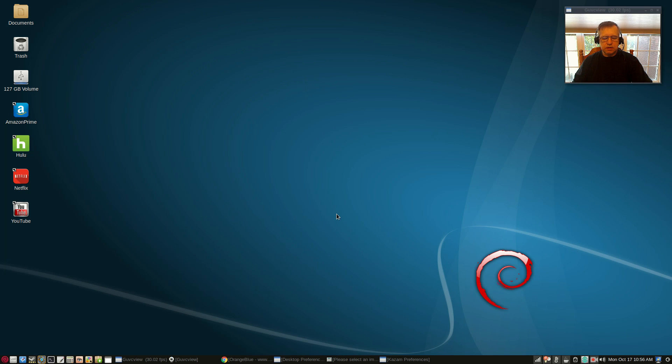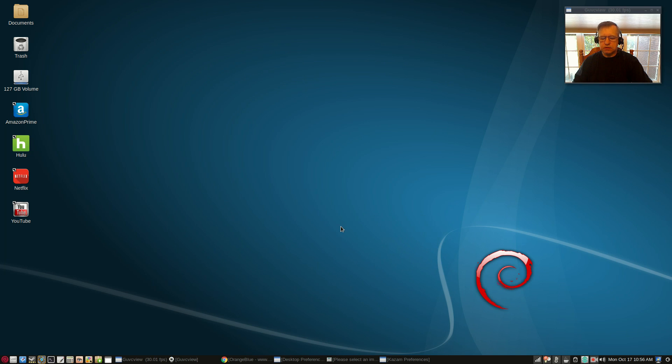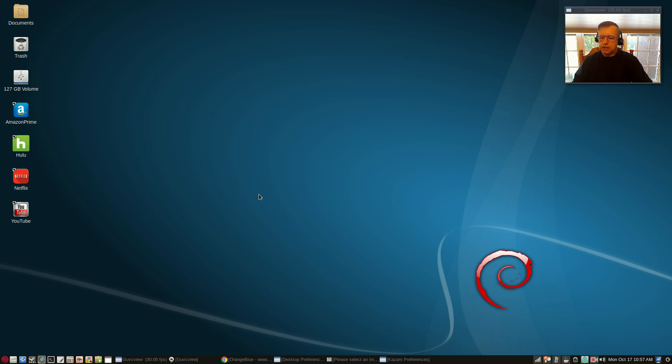So guys that is it for the video. Debian testing, two thumbs up, excellent. Again I'll give you the link for the install, it's only 307 megabytes. All right guys, thanks for stopping by the channel. Please rate, comment and subscribe and I will see you soon. Take care.